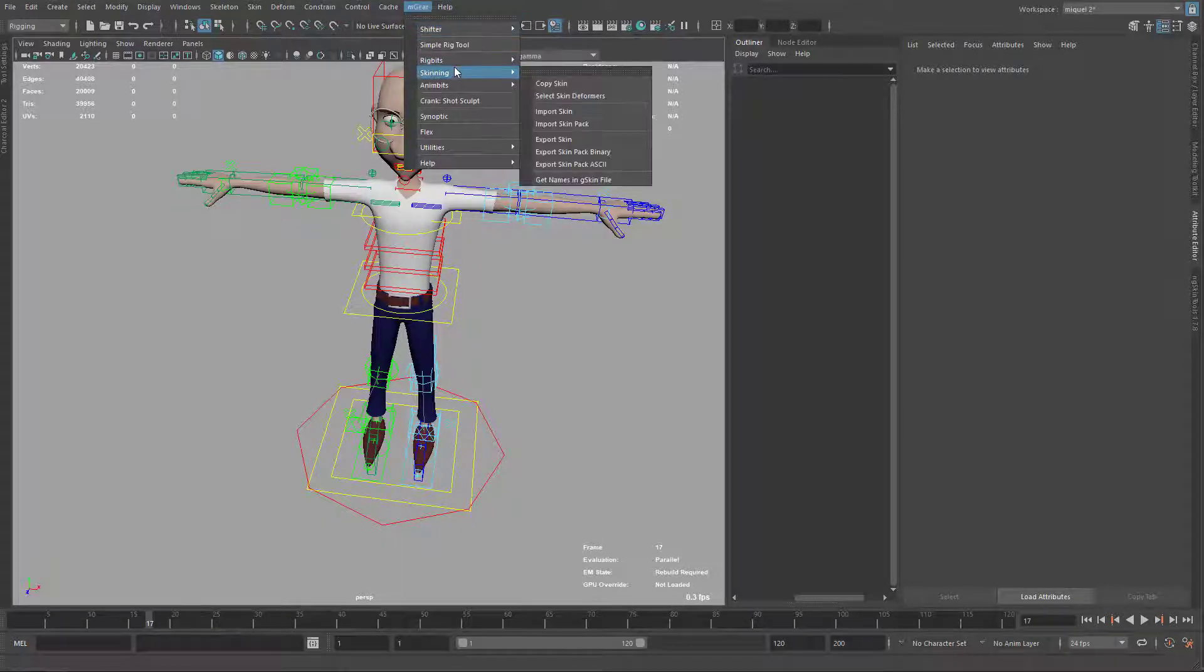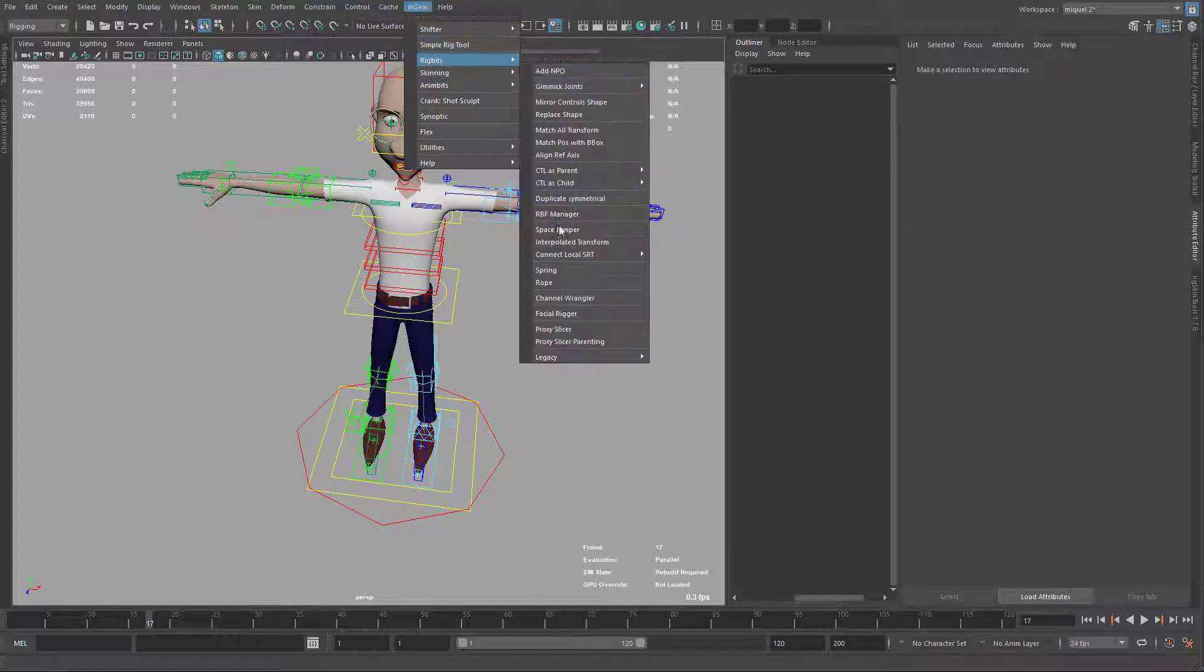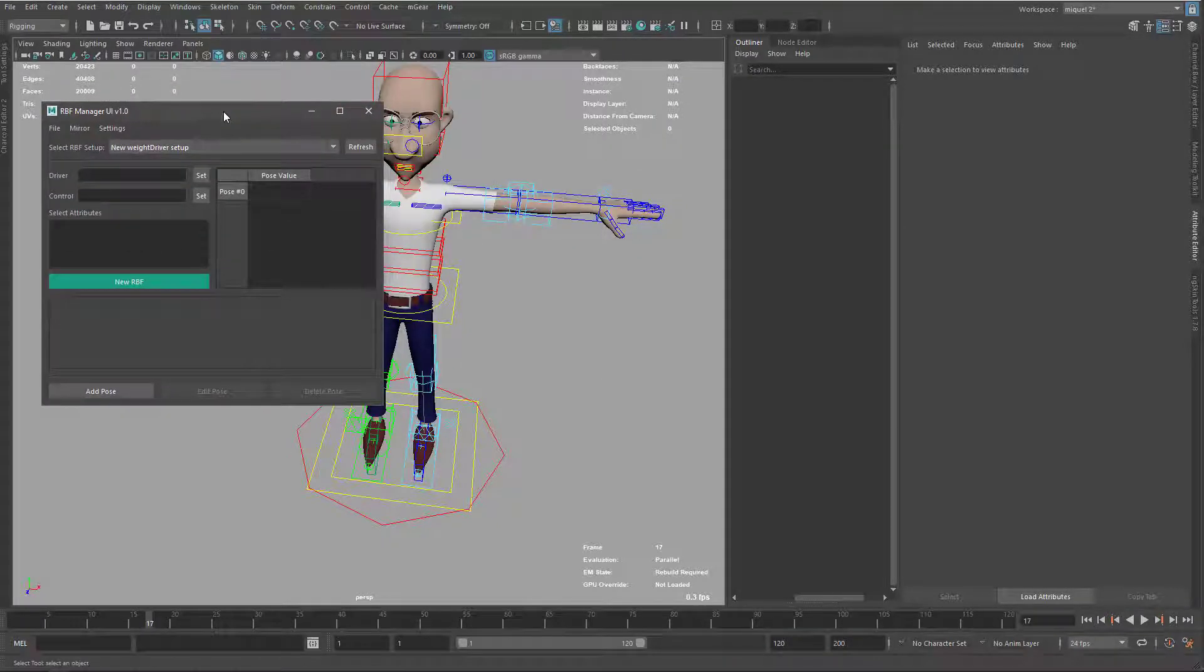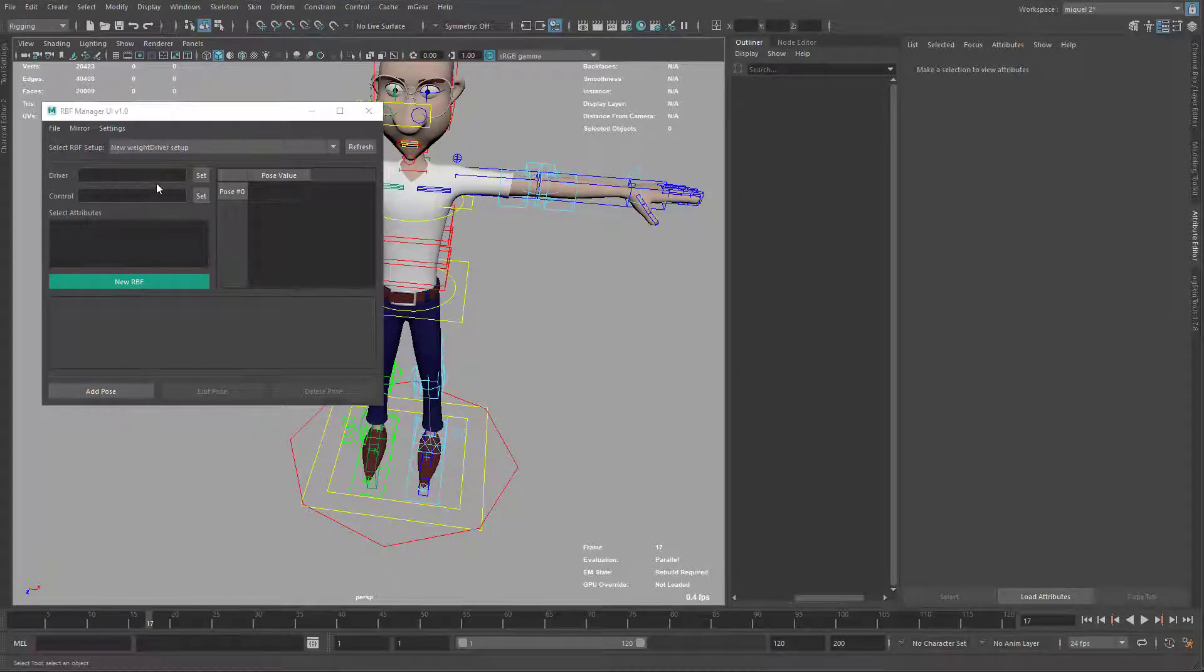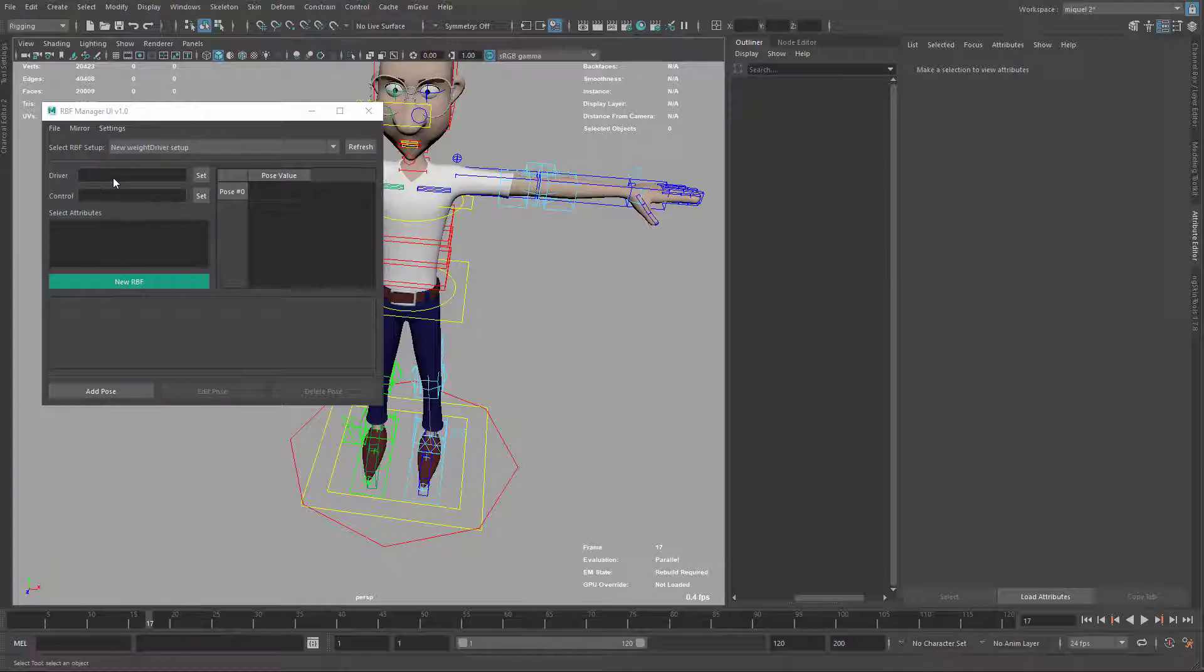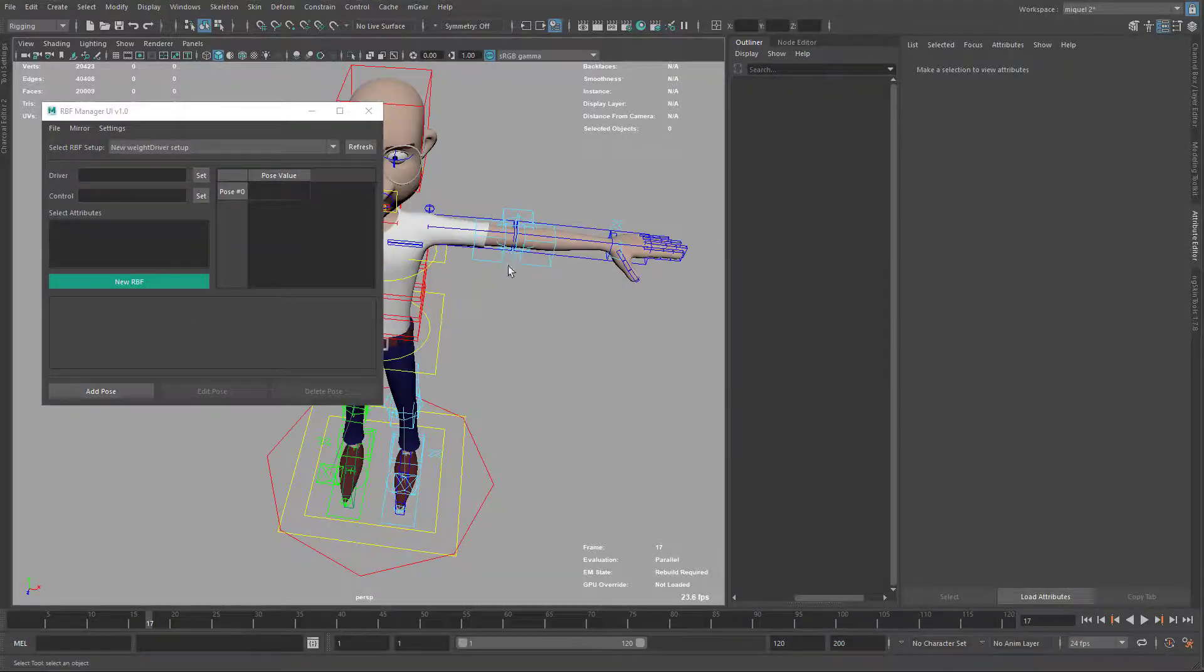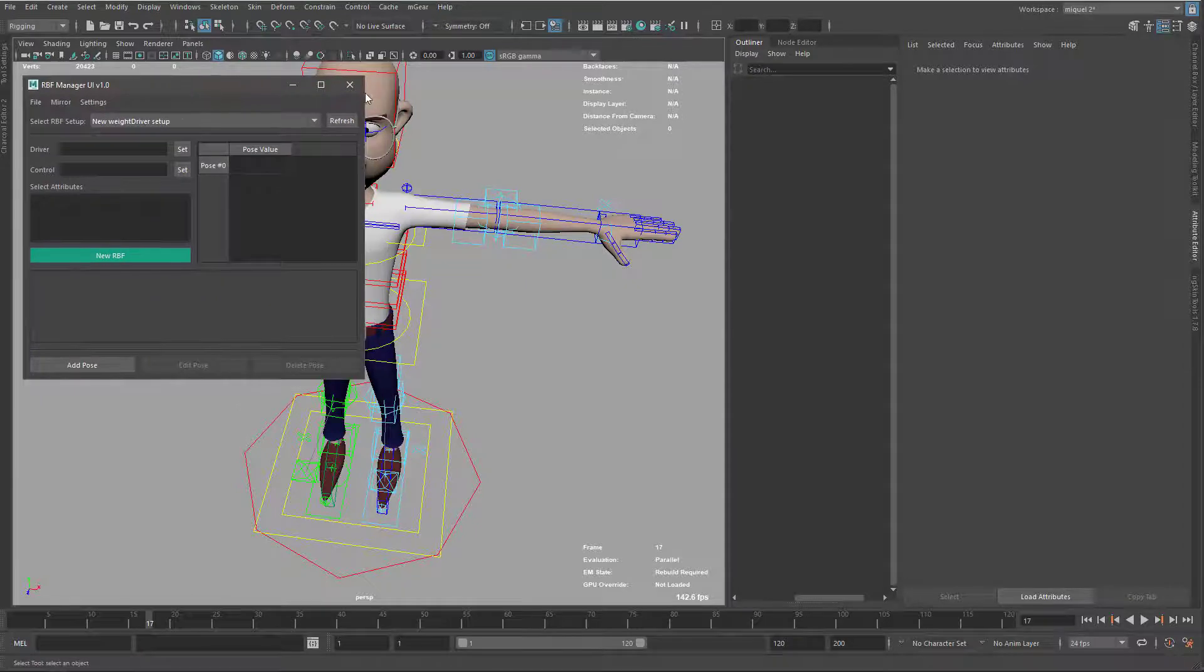The RBF manager is on the mGear menu, rig bits, RBF manager. Basically we have the driver and the control. The driver usually is a joint and the control is the element that moves that joint. If it's a regular rig, the driver, this joint, we cannot move it directly. We need to use the control. That's the reason because there is two elements. The outputs, it's gonna be here. It can be n number of elements. So the best way to explain it is create an example.